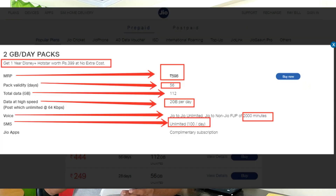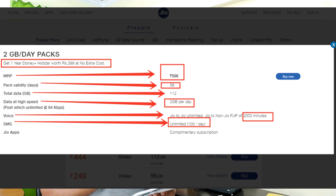The 28-day plan will finish after 28 days. The second plan is ₹598, which gives you 56 days validity and 2 GB of data per day. You will also get an IPL subscription with this plan, which allows you to watch live IPL.